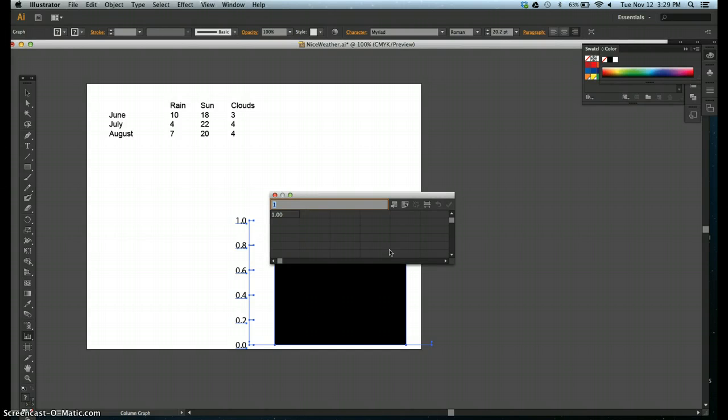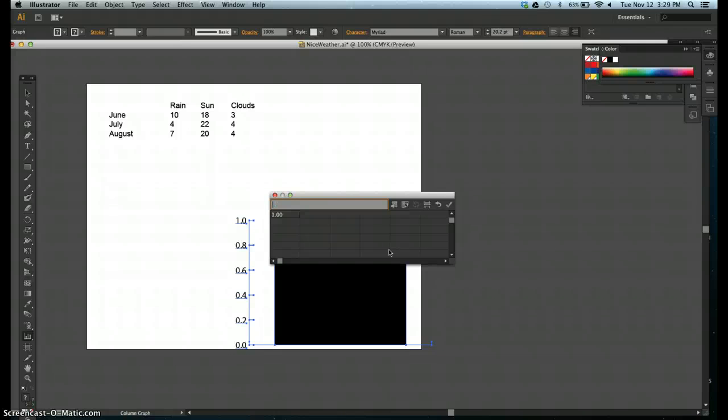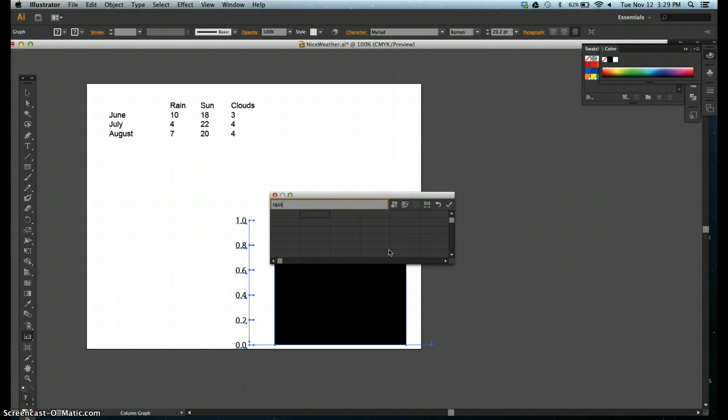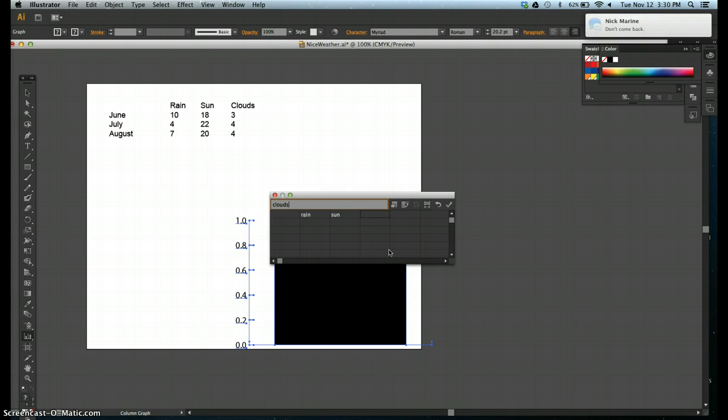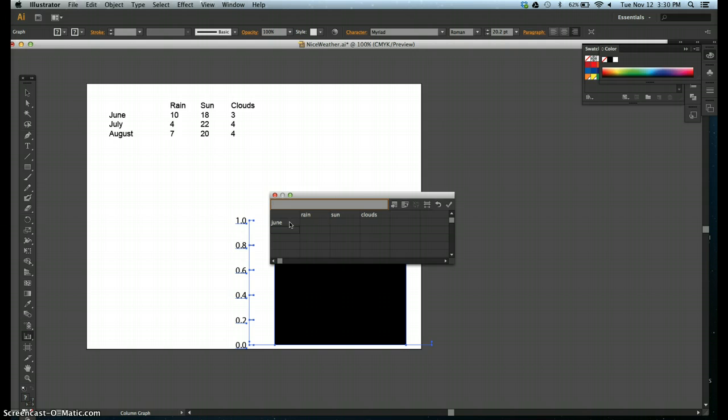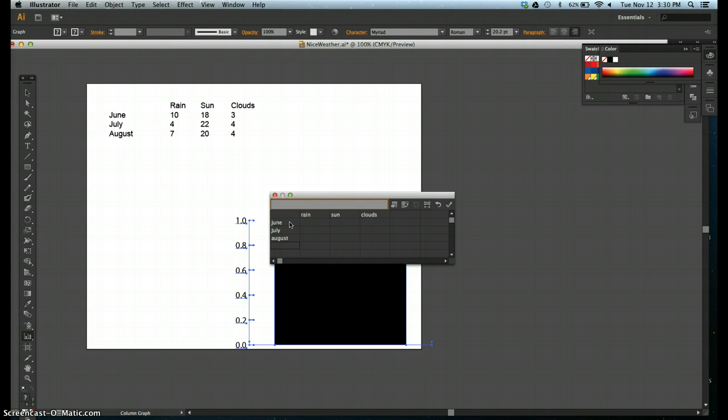Step four, delete the number one from the first cell in the graph data window. Press tab to select the next cell in the first row. You're in the second column. Step six, type rain. Press tab, type sun. Press tab, type clouds. Press tab, press tab, click the second cell in the first column, which is right here. Type June, press enter on a PC and return on a Mac. Type July, return, and then August, return.